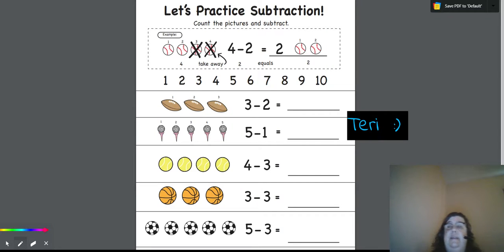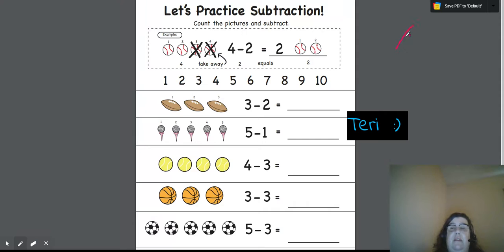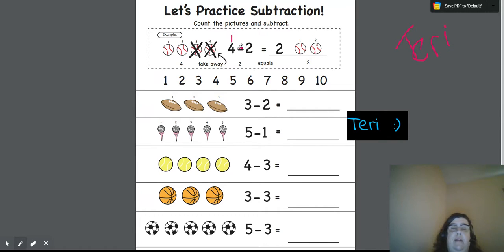Hey guys, this is Terry and today we are looking at subtraction. Subtraction is when you take away. So you have an amount, this is a subtraction sign, and you're taking away this amount. So you have four, you take away the second number and you show how much you have left over.